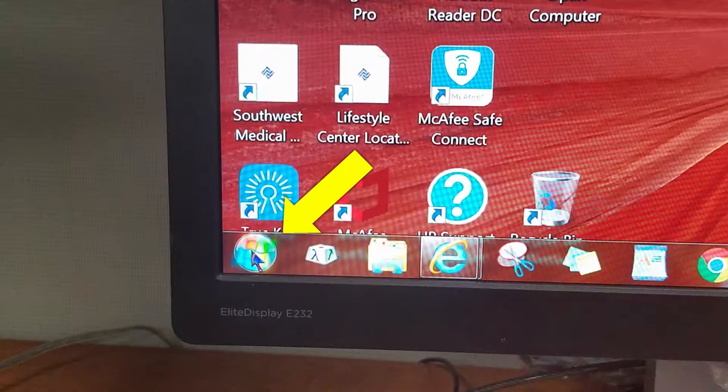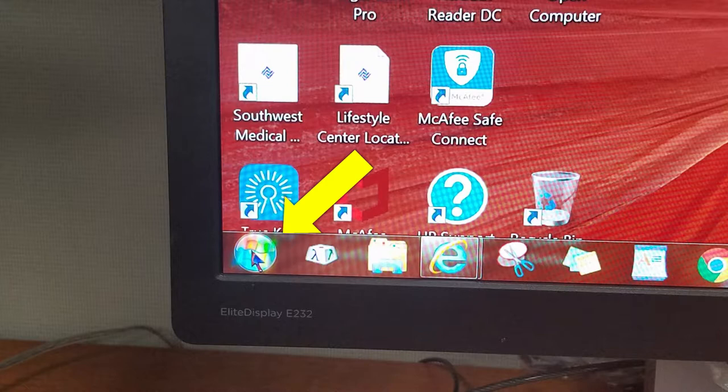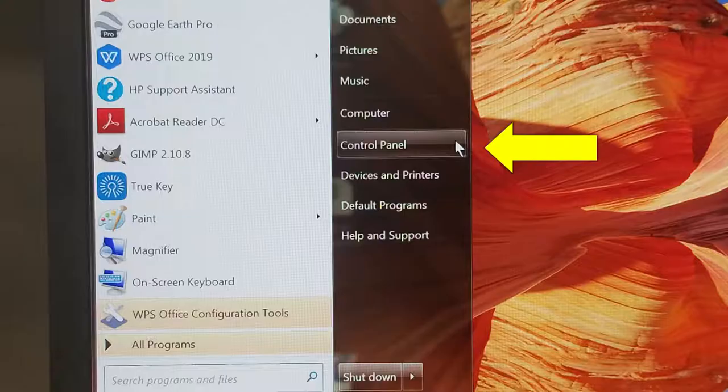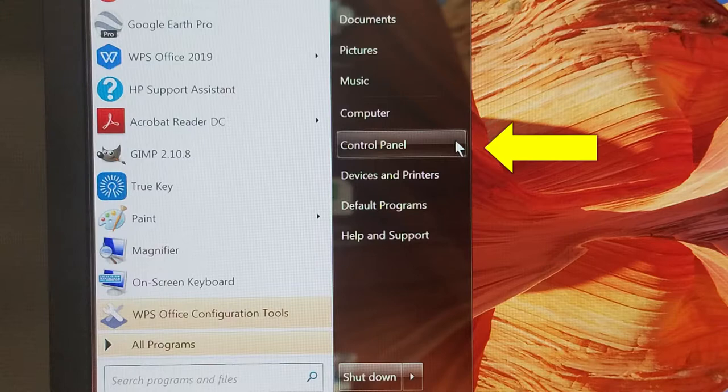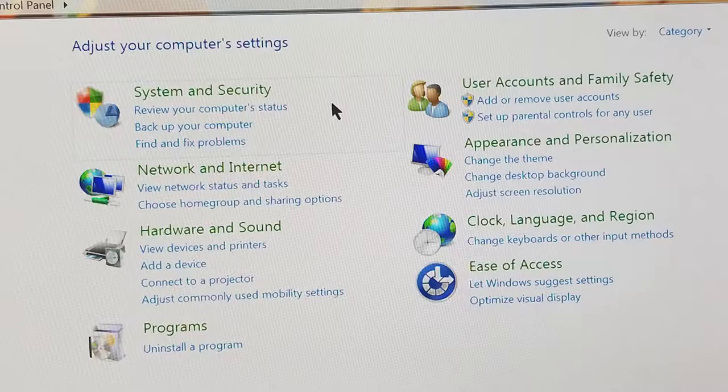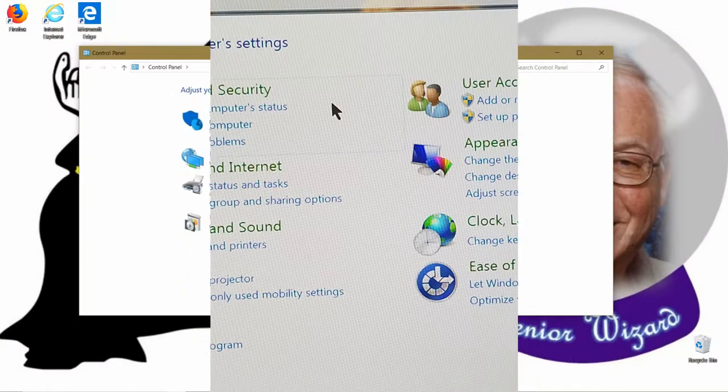If your operating system is Windows 7 or earlier, go down to the Start button in the lower left-hand corner, and then click on Control Panel on the right-hand column. It takes you right to the same place.